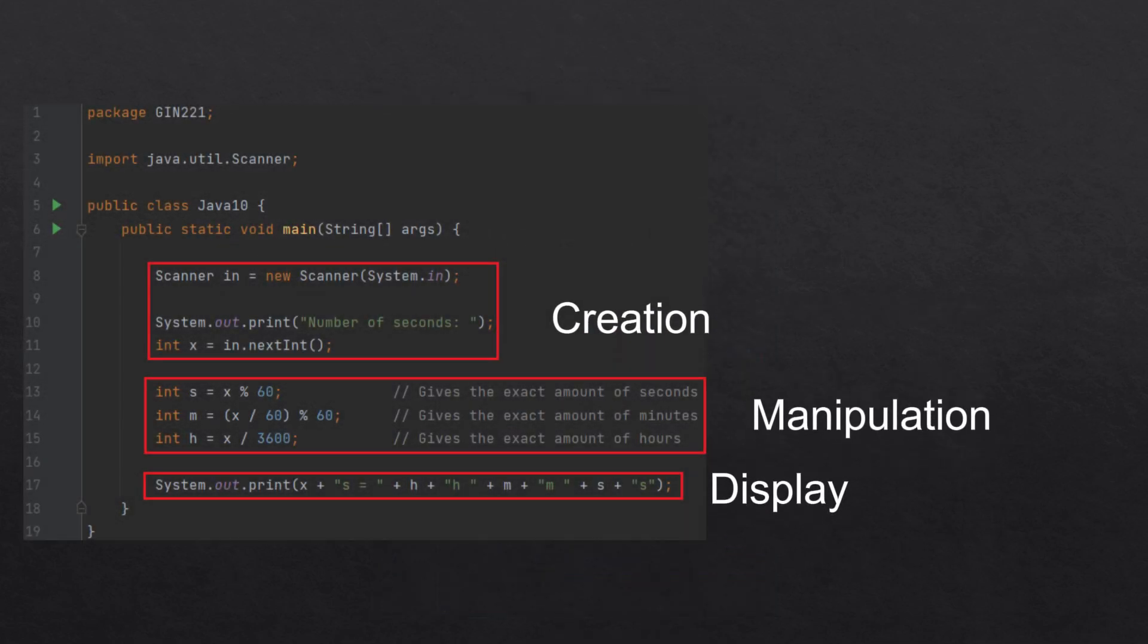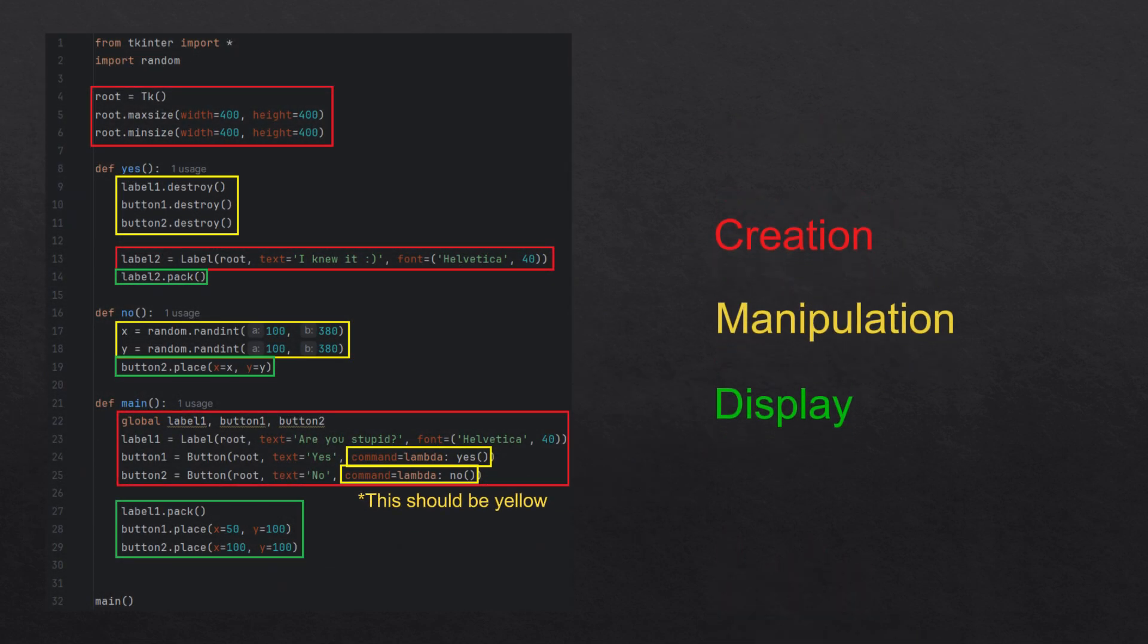This is another simple example in Java. And this is a complex example in Python which shows that no matter how complex your program is, all three core concepts are still there.